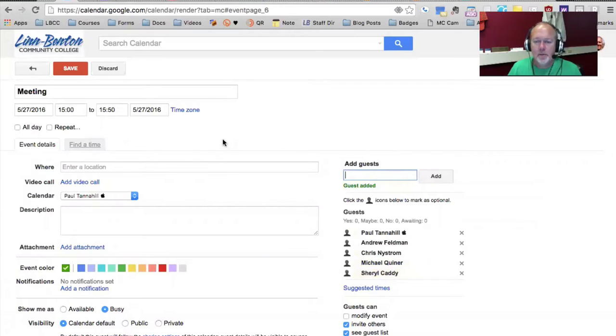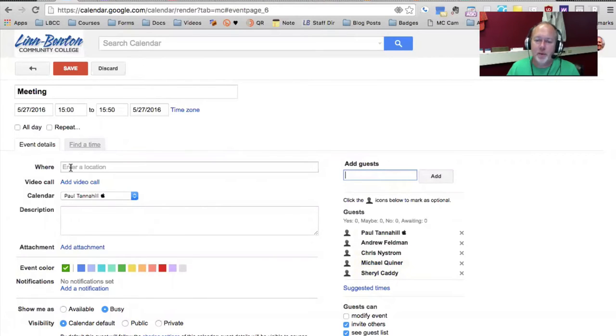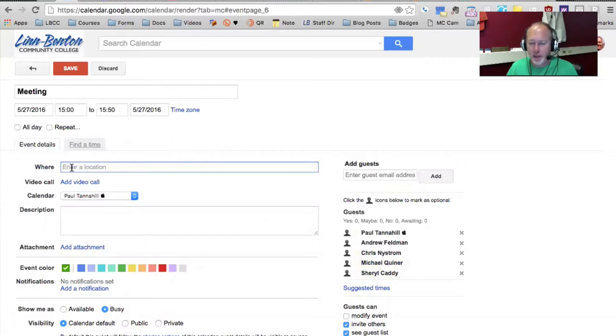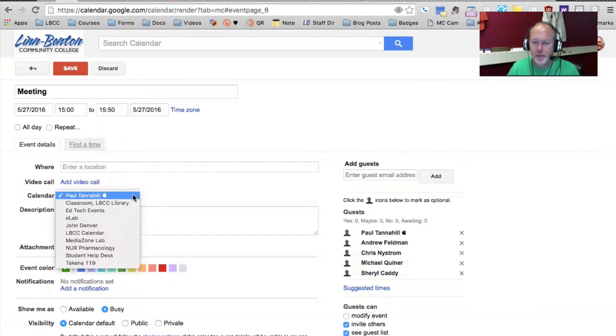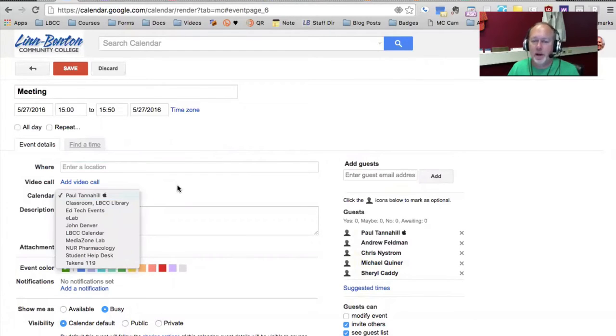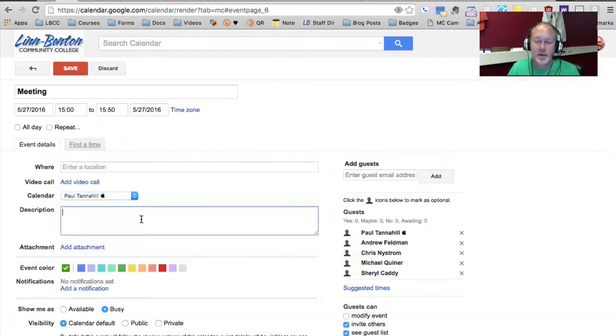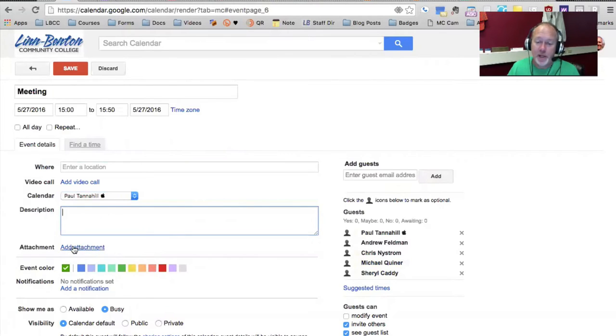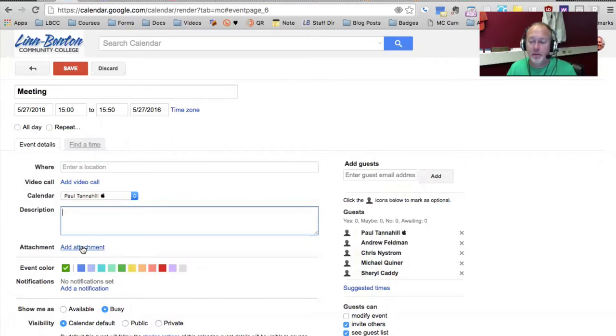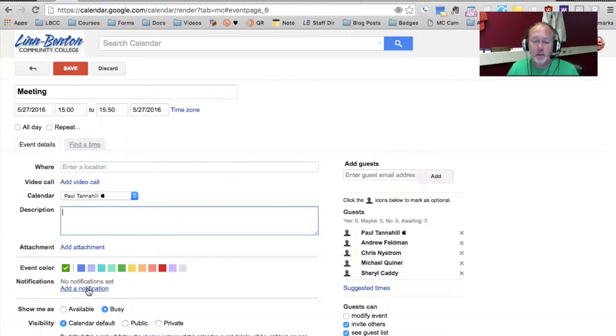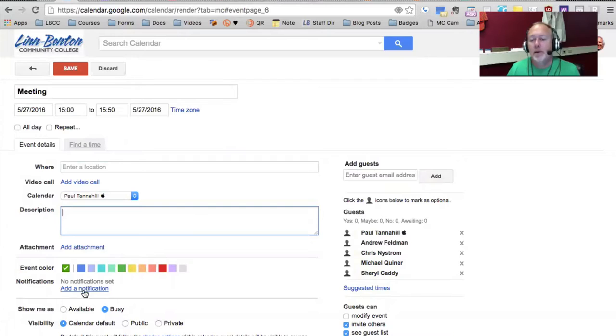And you probably have noticed that on this event detail tab is where you input the location of the meeting. You can even indicate which calendar it's going to go on if you have multiple calendars, a description of what's going to go on in the meeting, and maybe even an attachment. You can even attach a Google Doc or Google Docs that relate to this meeting, notifications if any, etc. But you may not have noticed this Find a Time tab.